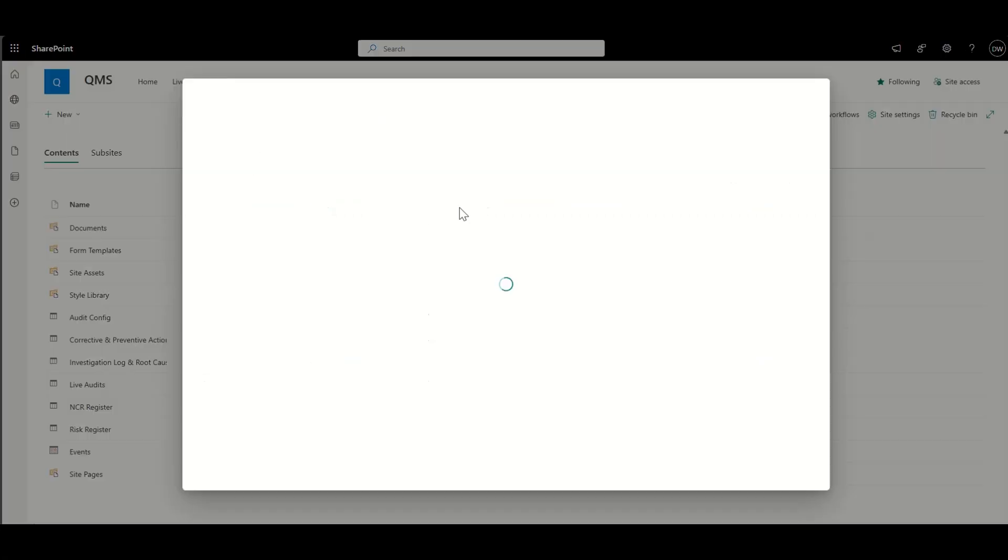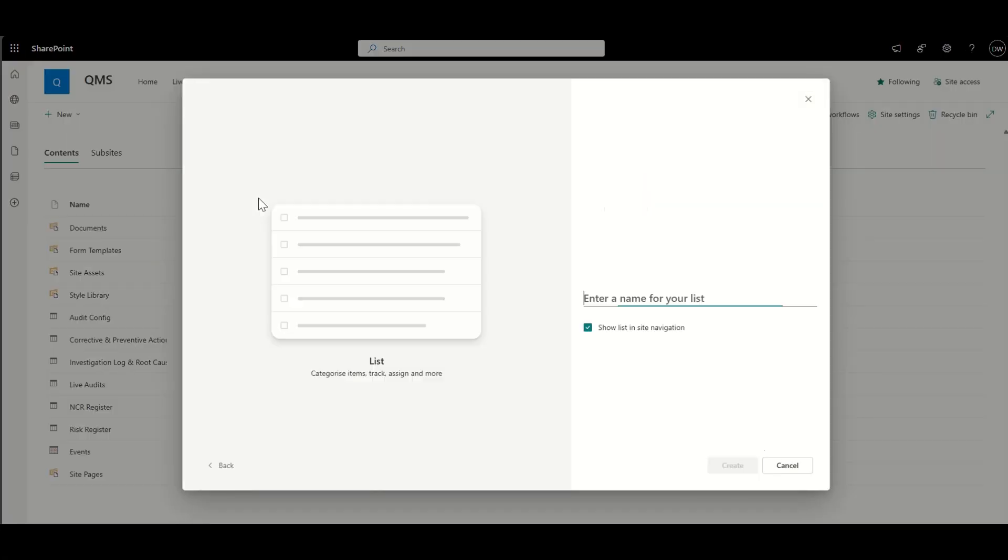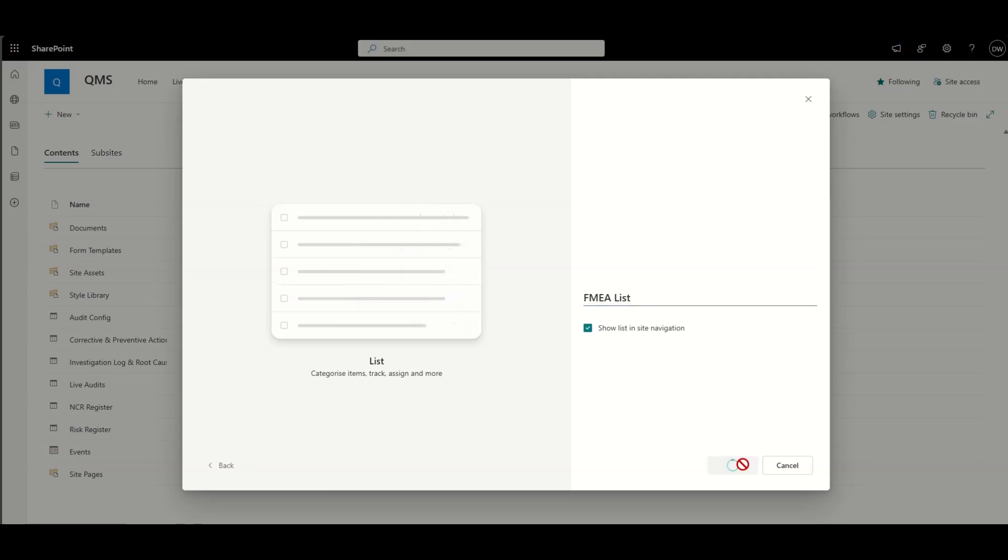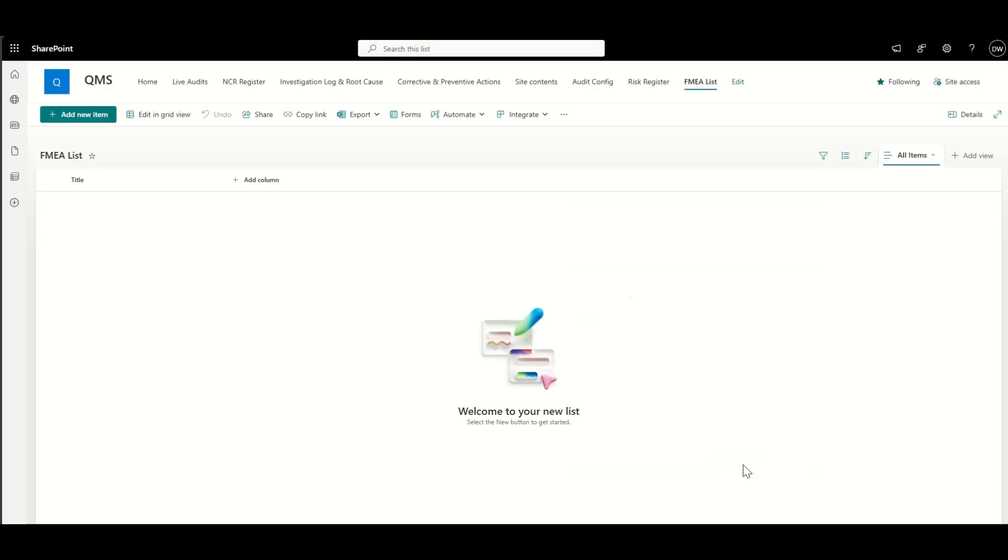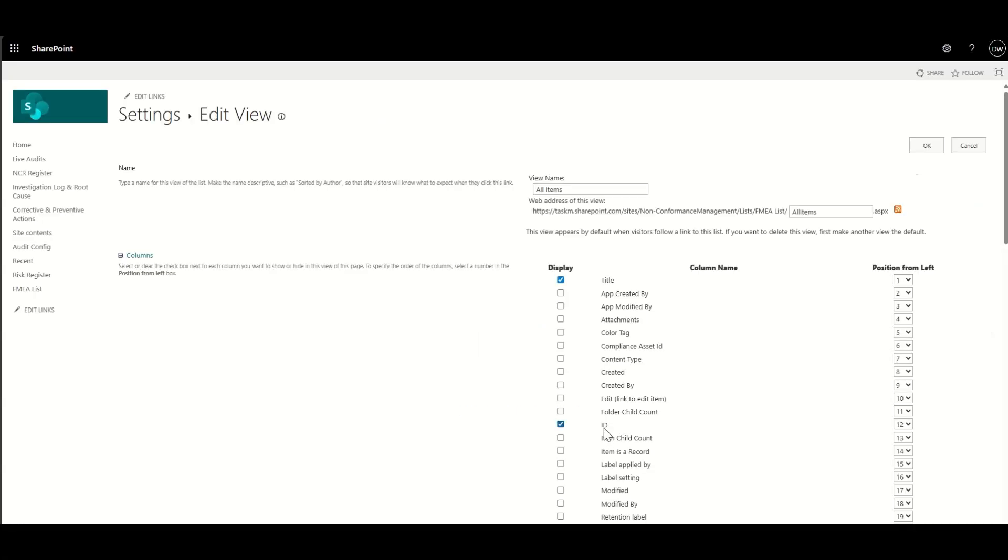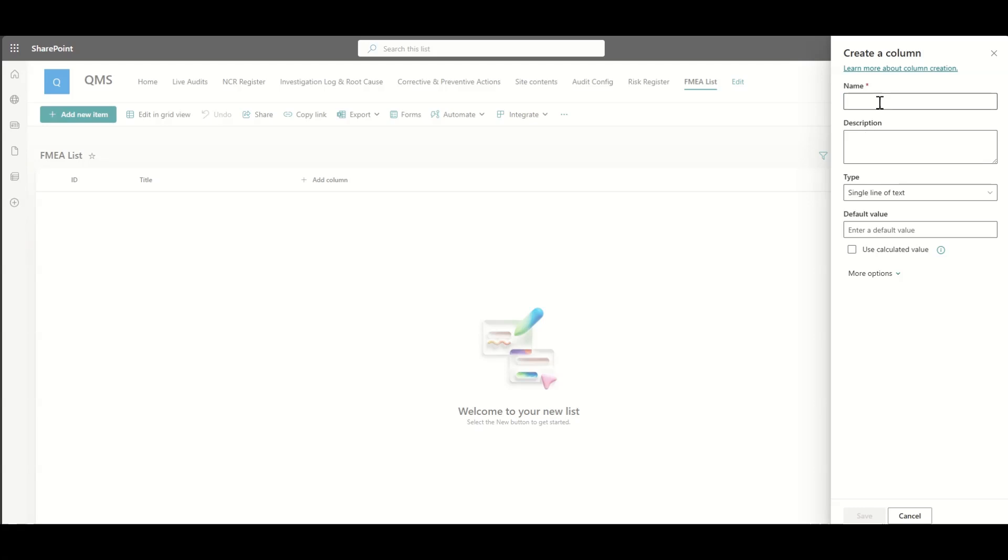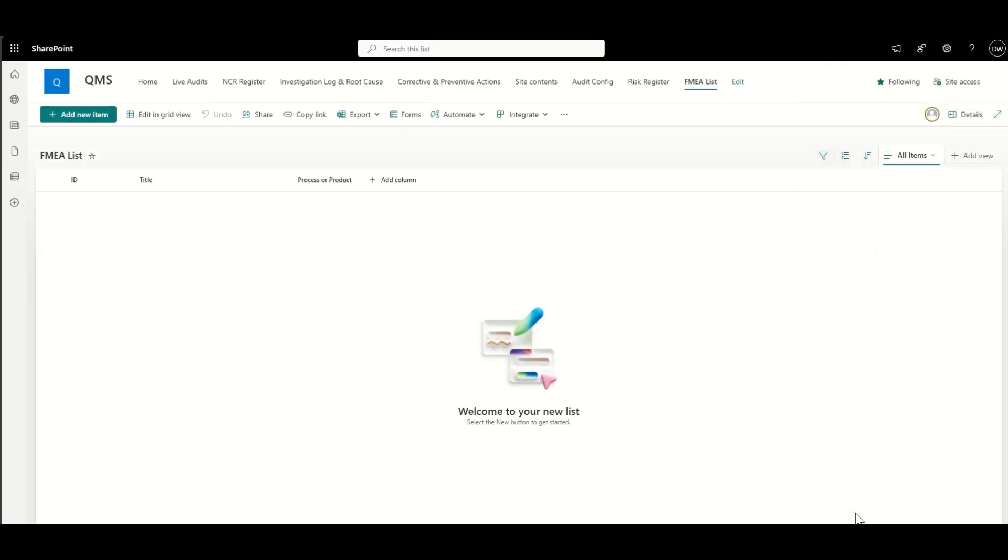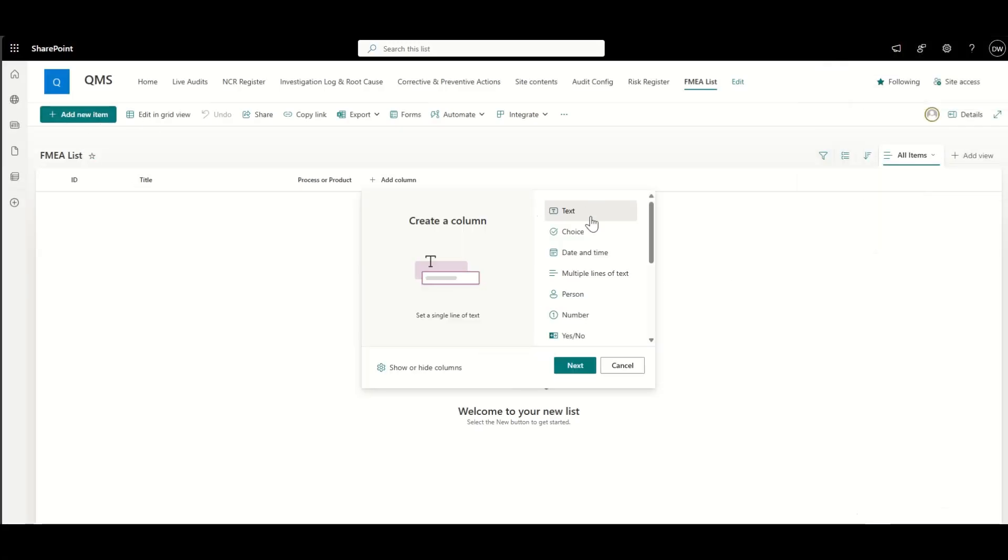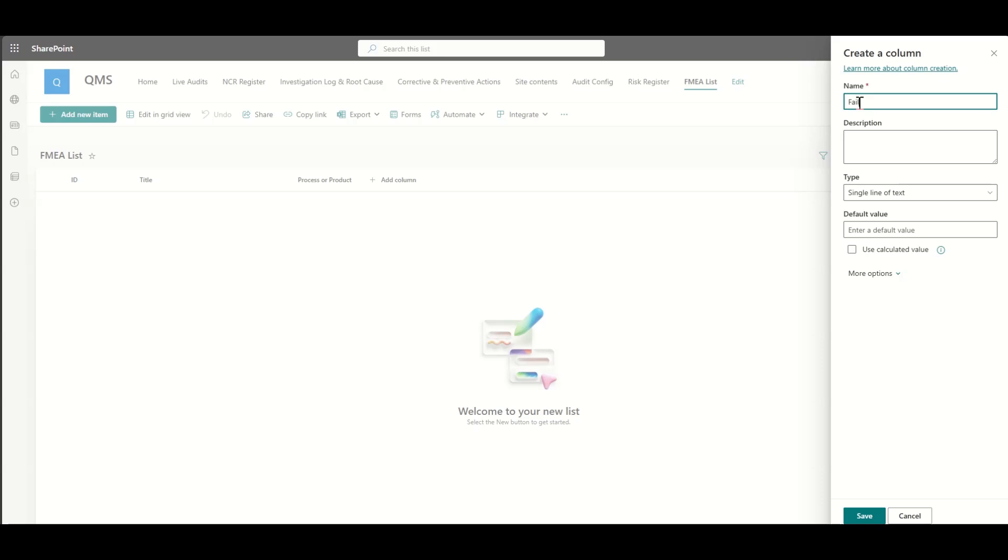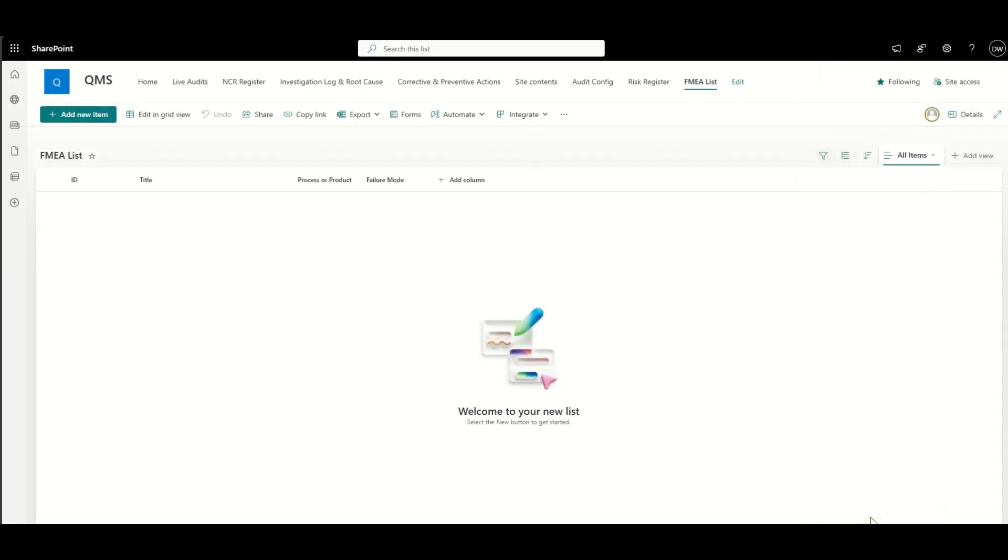So the next thing we're going to do as part of our risk management is we're going to actually create our FMEA list. Now, essentially, we're going to do a very similar process where we're going to go and create our list.